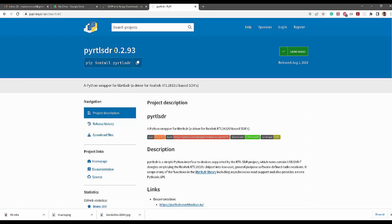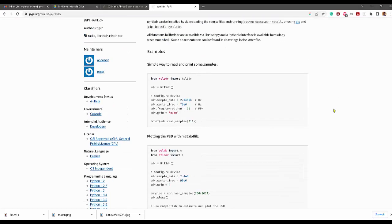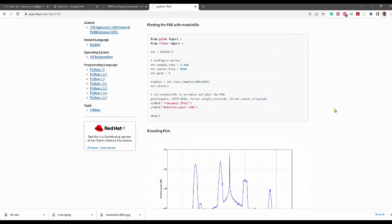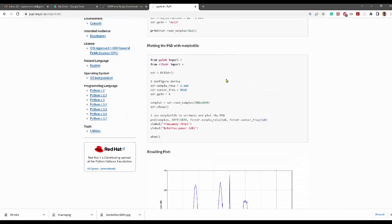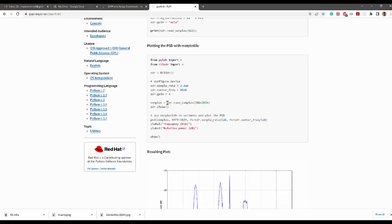This is the current version of the library. It's pretty easy to use, you can get a lot of information here. Basically the main function of this library is this read samples function. You just need to inform the number of samples. Before that, you have to set the sample rate, the center frequency, and the gain. Everything else is optional.